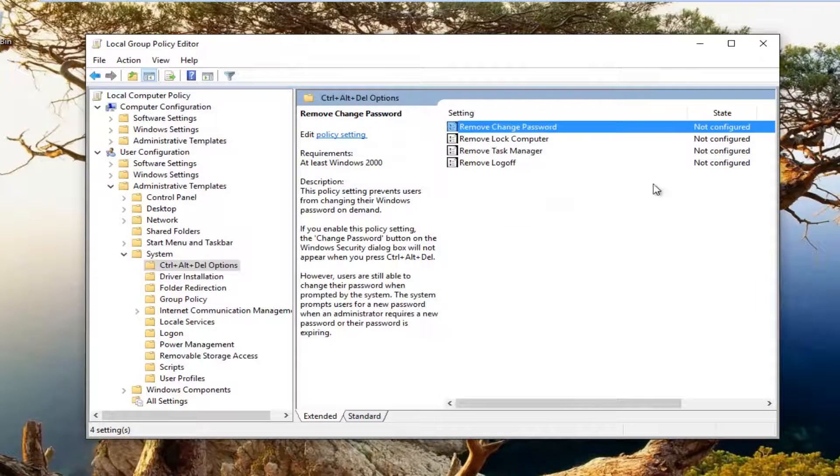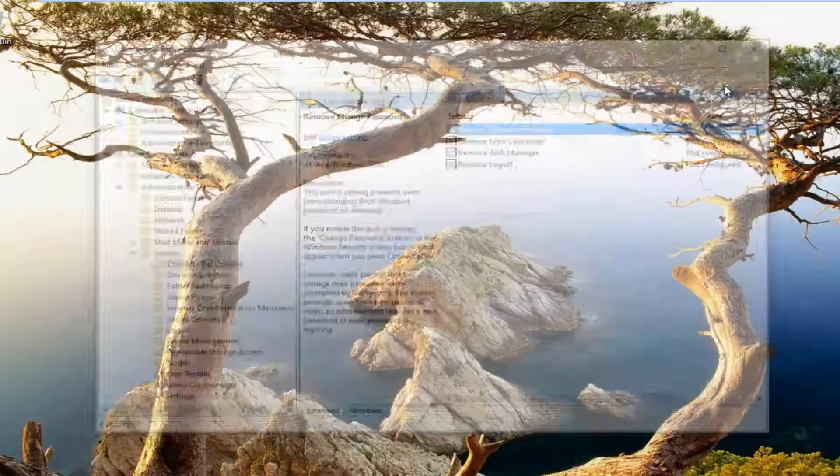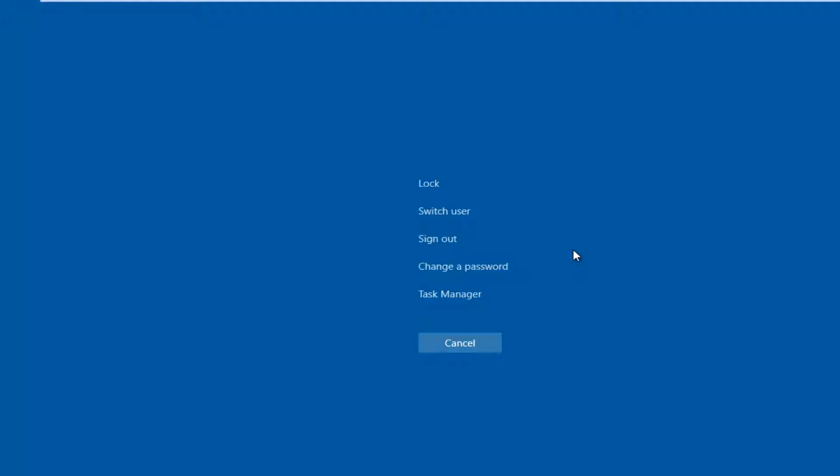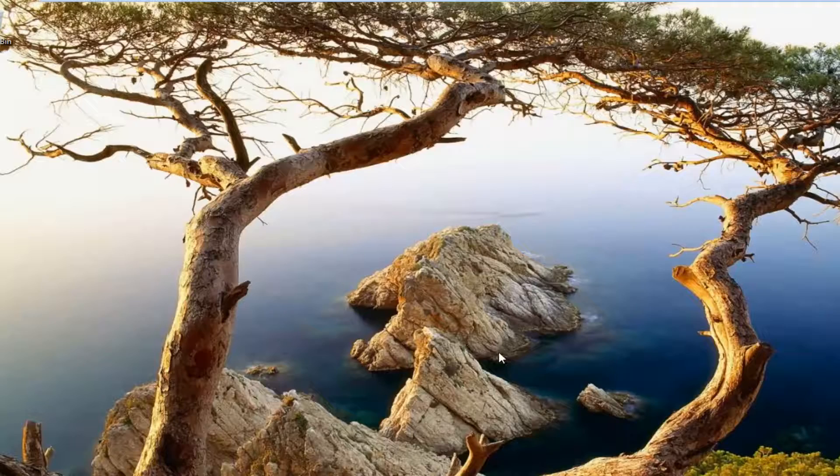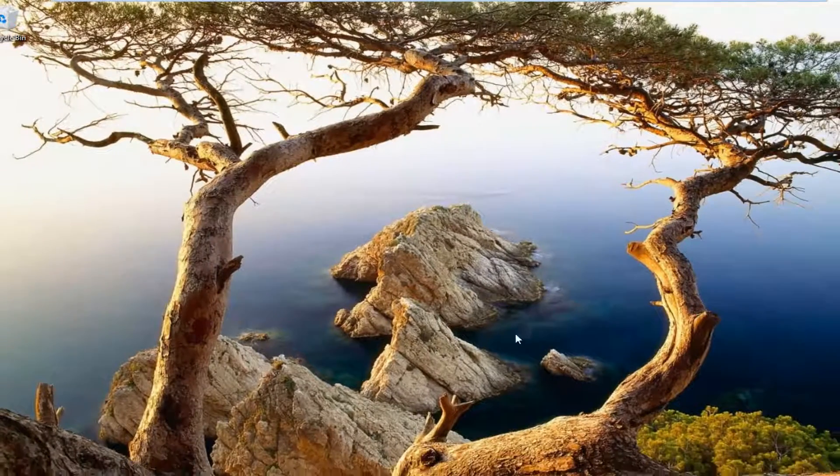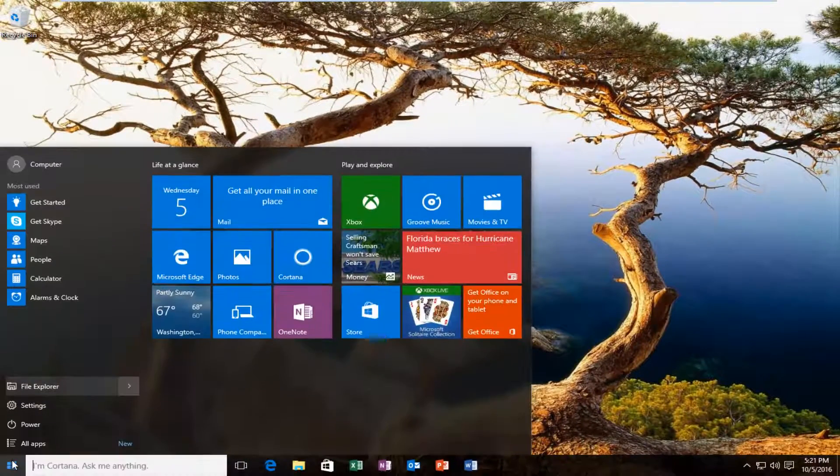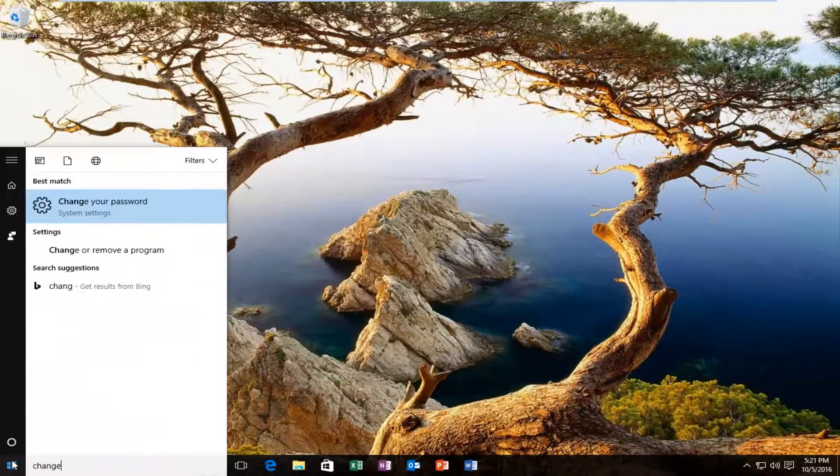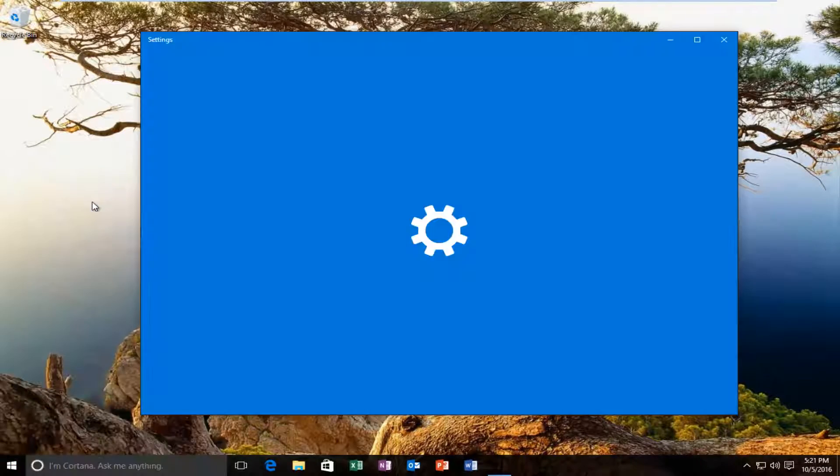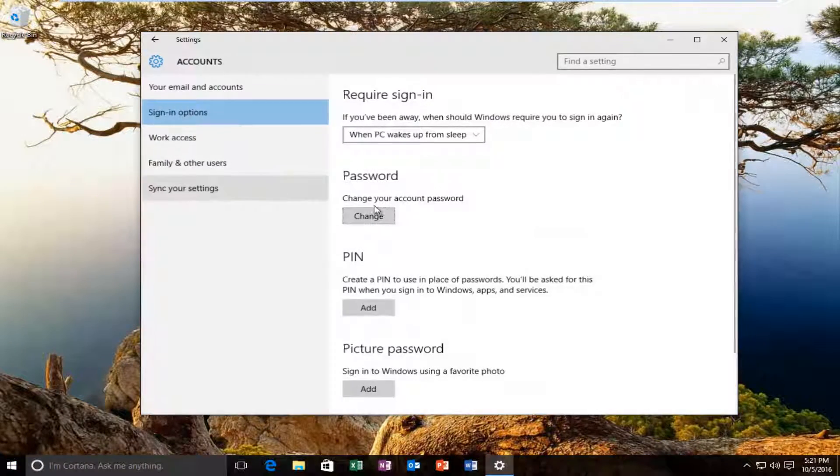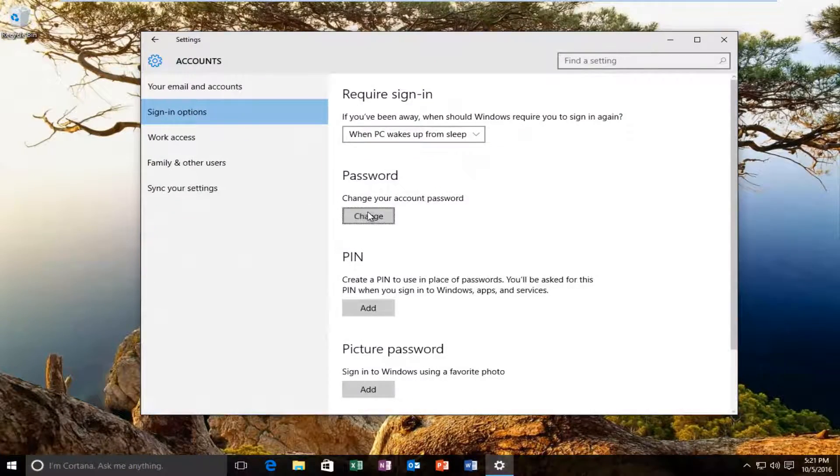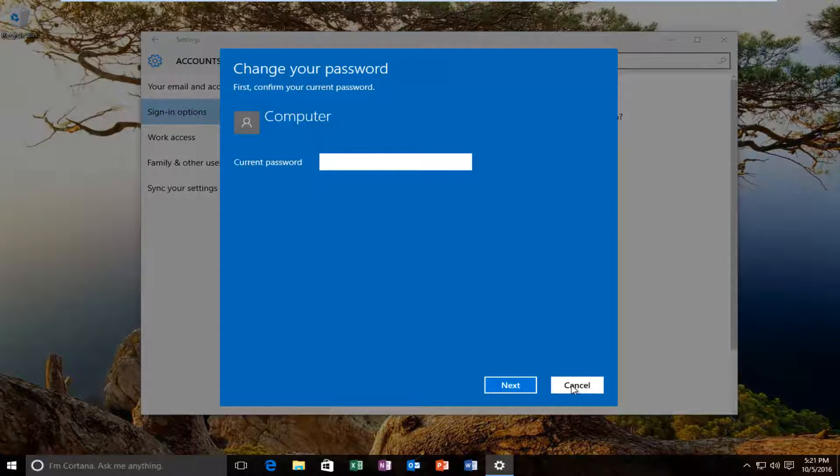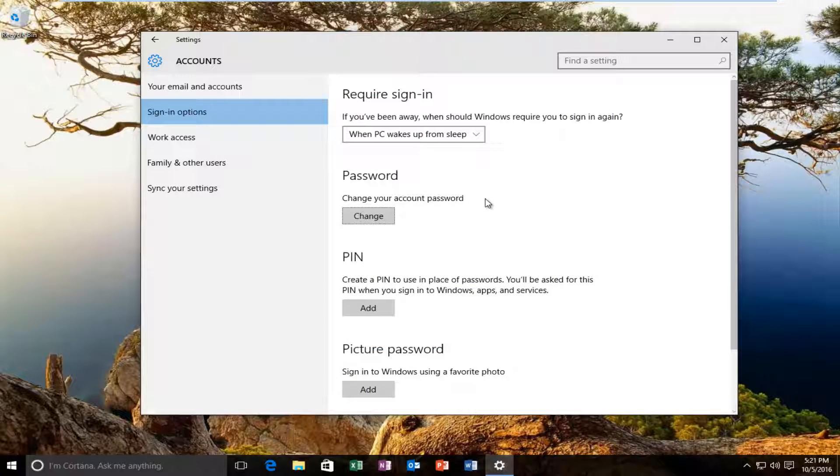Now if we do Control+Alt+Delete, we see there's an option now to change our password. It was not an option there before. And if we go to change our password through the Start menu, we see now we have the option to change our password.